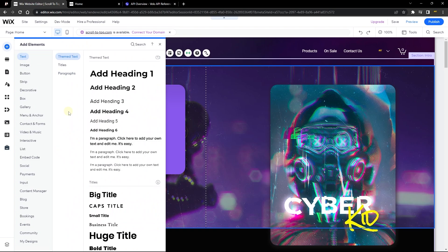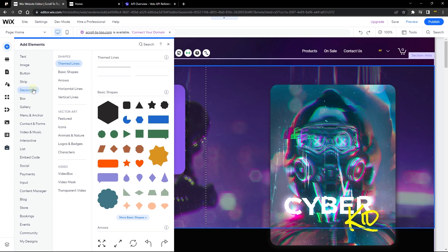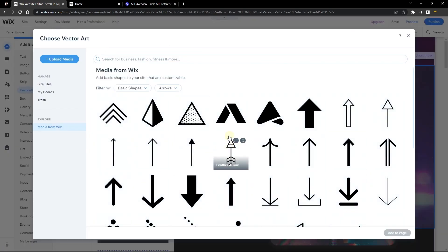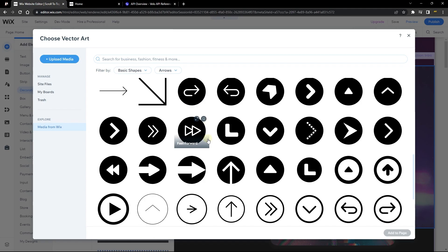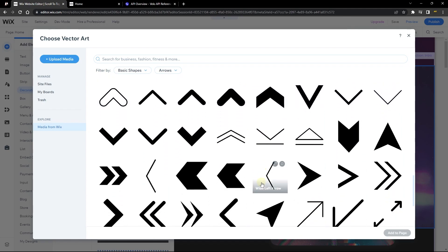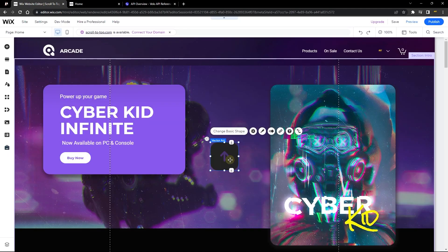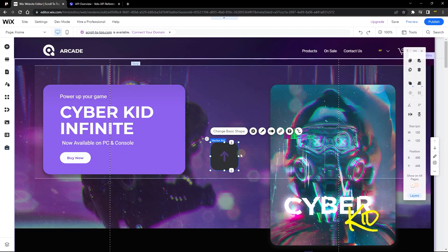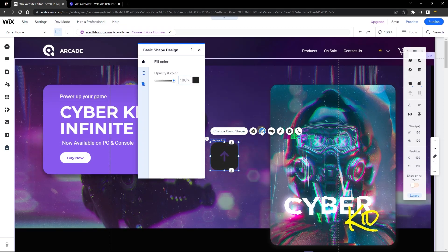Go over to Add Element, go to Decoratives, and go to Arrows. From here you can see a bunch of arrows you can make use of. If you're not happy with any of them, click on More Arrows and scroll down until you see the one you like. I'm going to stick with this one, so I'll double-click to add it to my page. This is a dark button and we want to make it visible to the user.